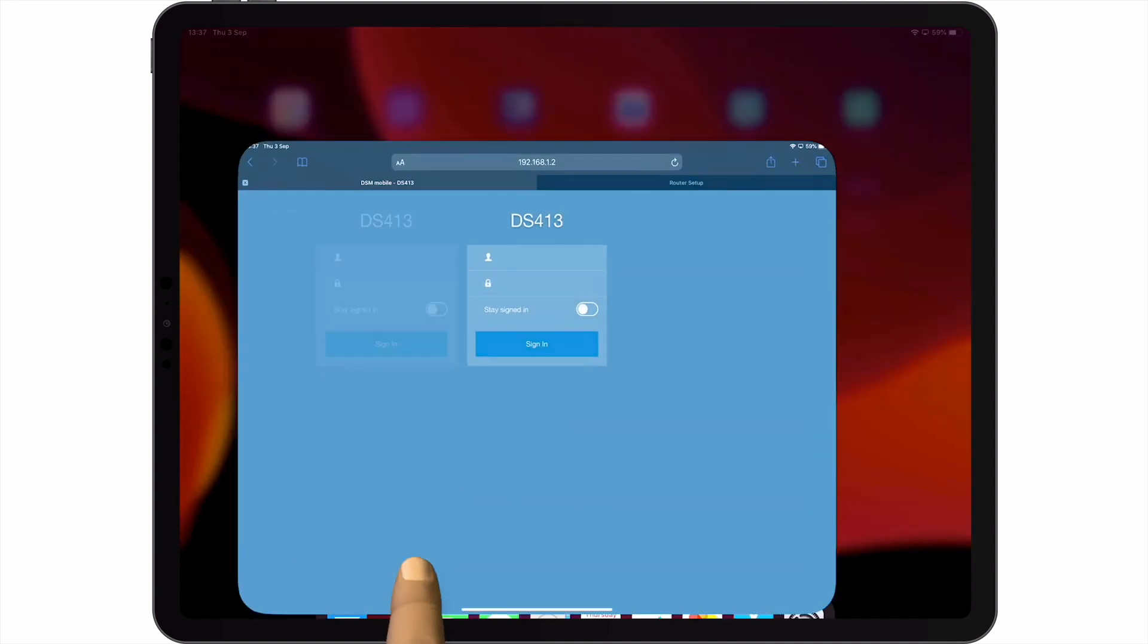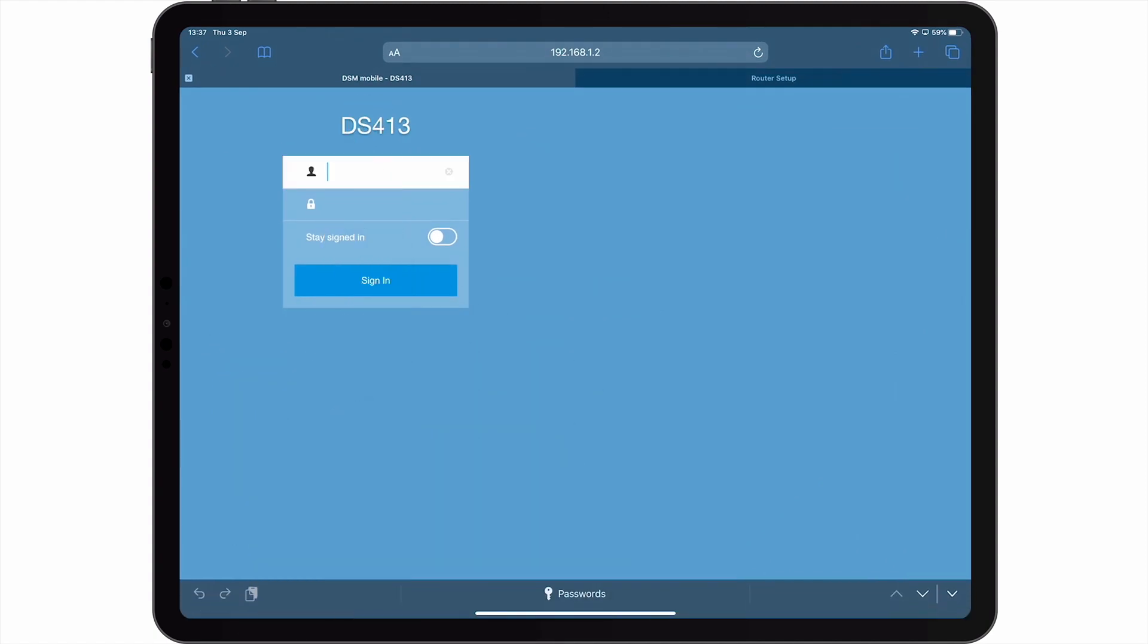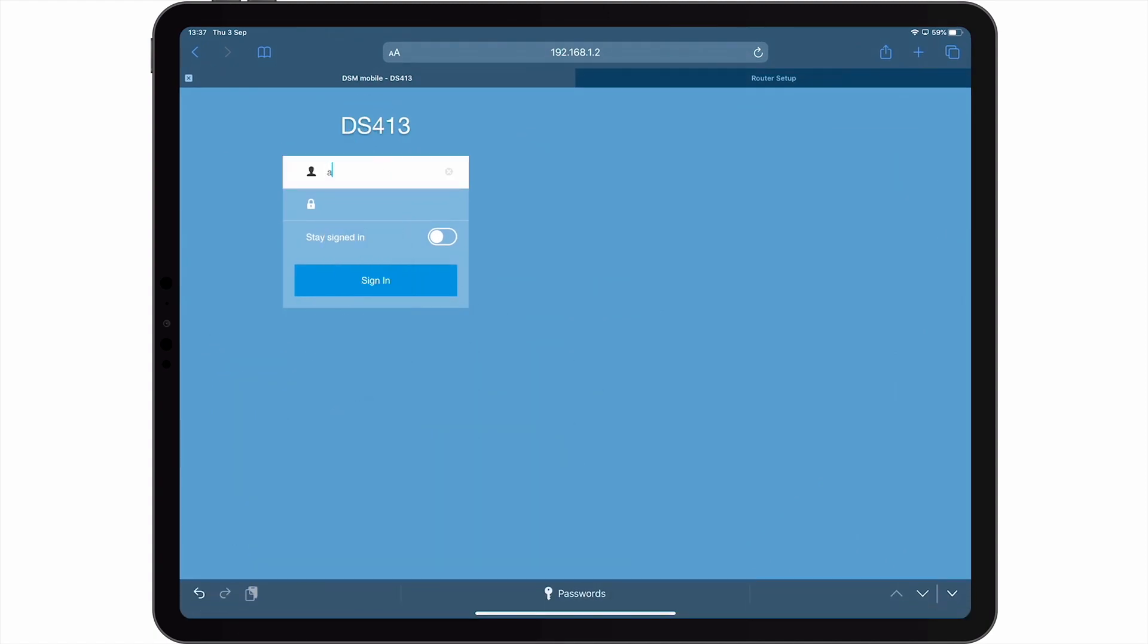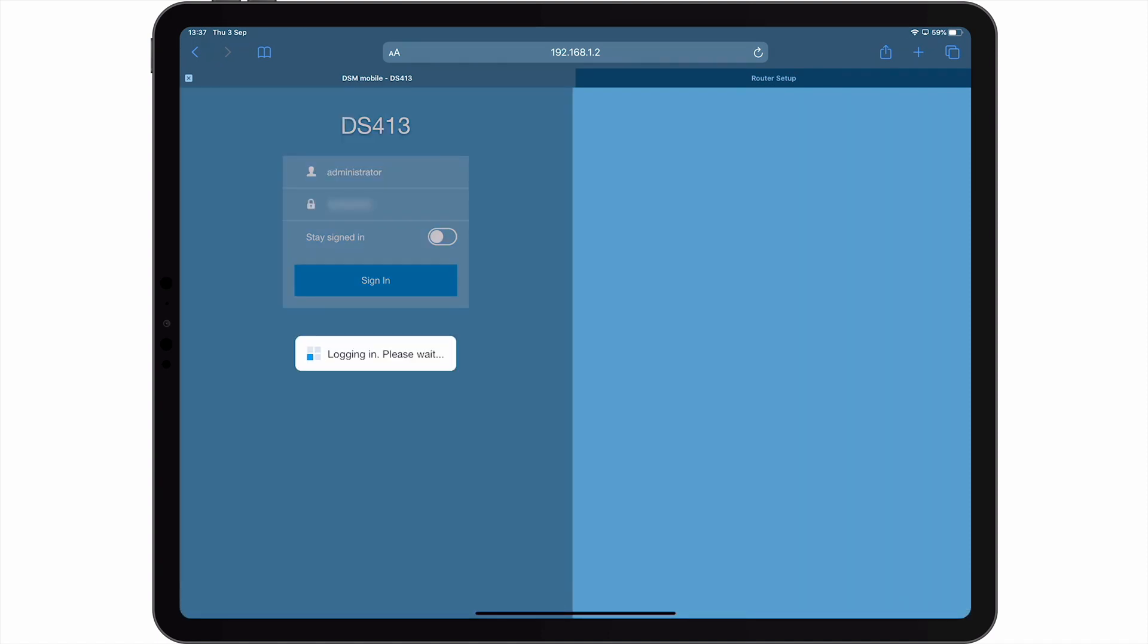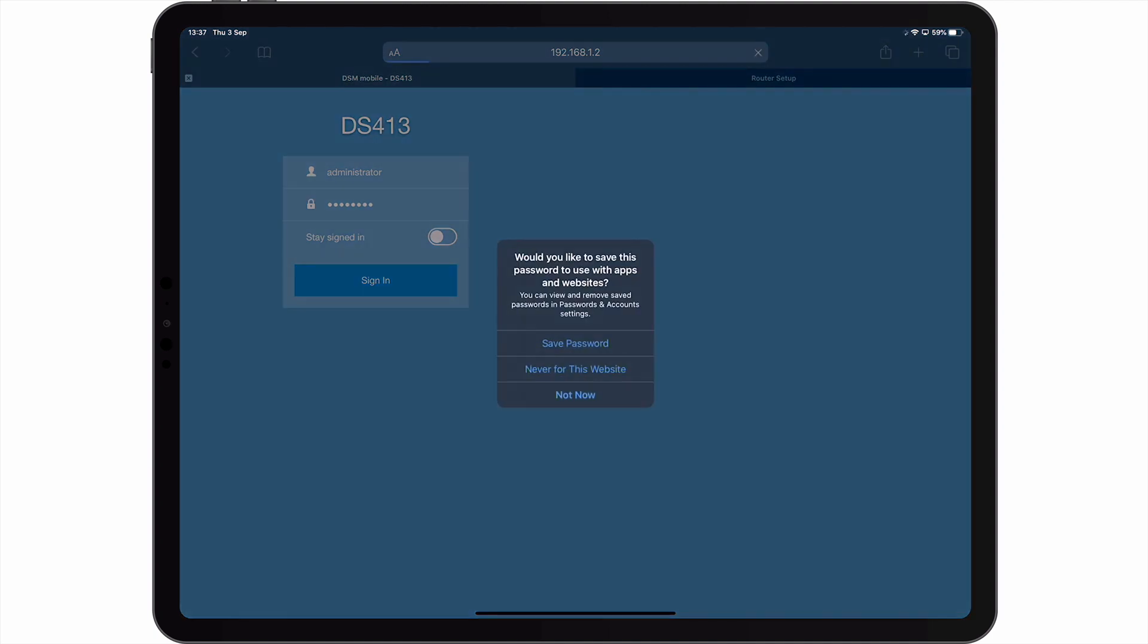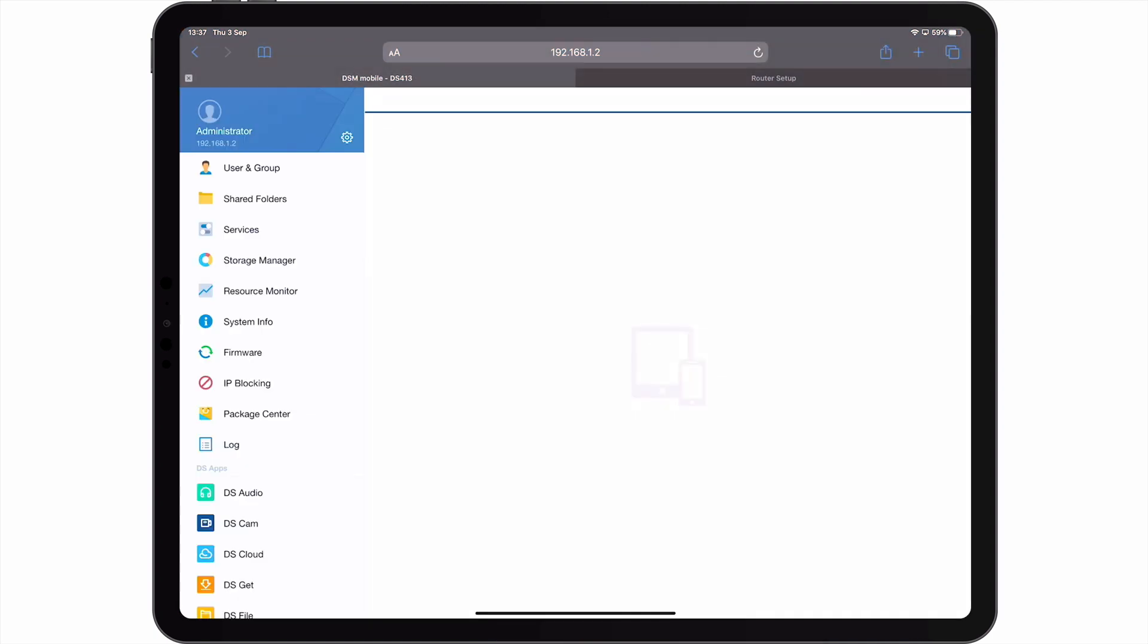If we open Safari on our iPad, you can see that we've already loaded the login screen for DiskStation Manager. However, because Safari is not in Desktop Mode, when we log into DiskStation Manager the user interface for our Synology NAS is considerably different from what you would expect to see from within Windows 10 or macOS.